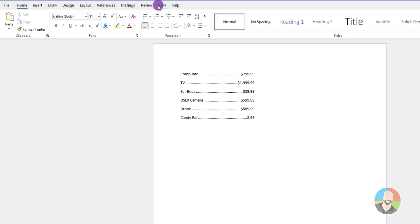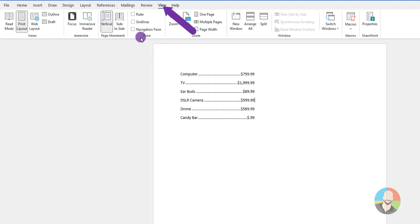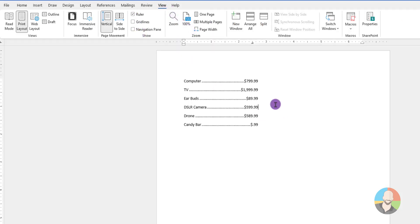Now, if we want to see the tab stops, you want to make sure that your ruler is turned on. You can do that by clicking on the view tab, then checking the box where it says ruler.